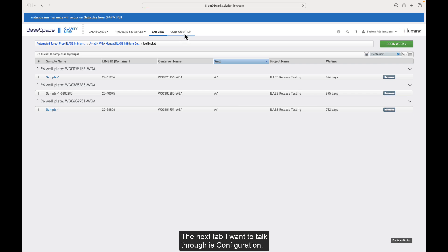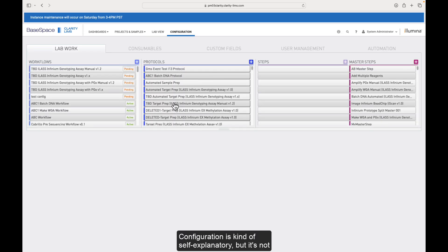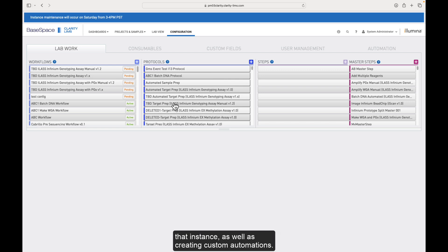The next tab I want to talk through is configuration. Configuration is kind of self-explanatory, but it's not just configuring workflows. It's also accessioning consumables, configuring custom fields, and managing the users assigned to that instance, as well as creating custom automations.